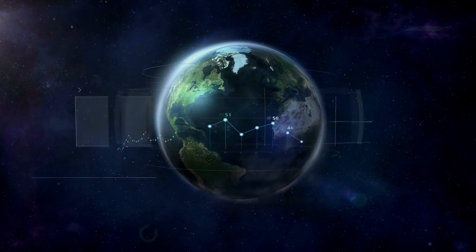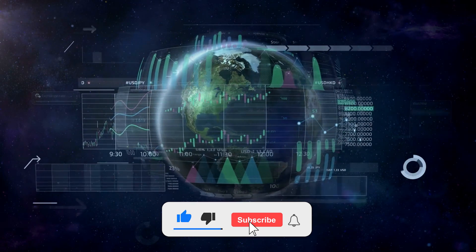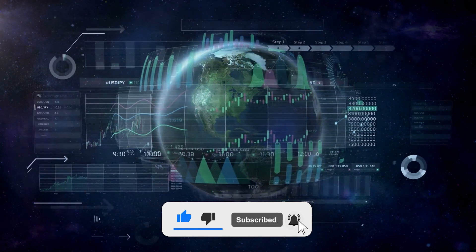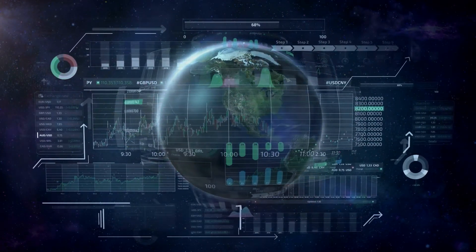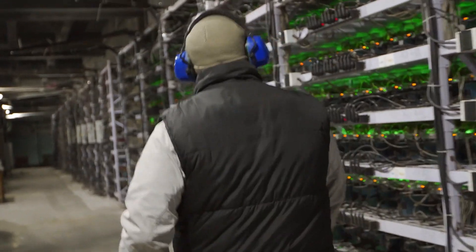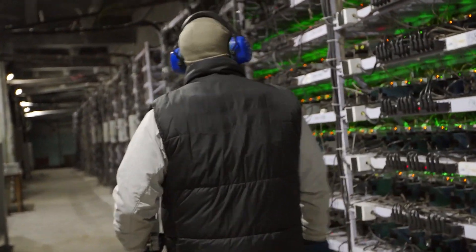If you enjoyed this video, do leave a like, share, and subscribe to our channel for more content ahead! Until then, we'll see you in the next one!